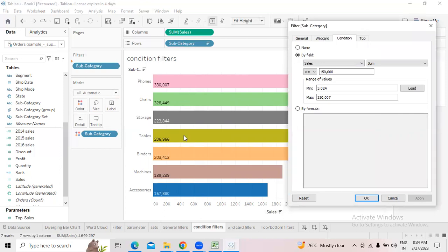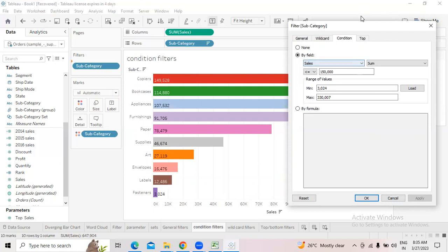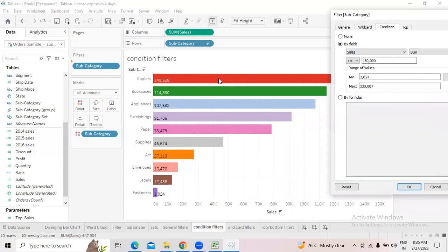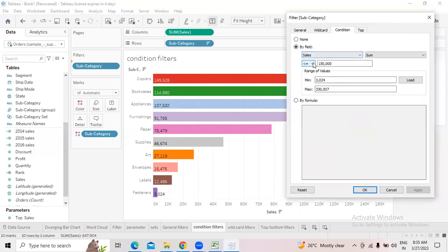Once you click apply, we got 7 subcategories having more than or equal to 1,50,000 sales. Now applying the same condition but less than or equal to 1,50,000 — click Load again, it loads the minimum and maximum. Click apply and you will see the remaining subcategories. 17 minus 7 equals 10, so 10 subcategories have less than or equal to 1,50,000 in sales.